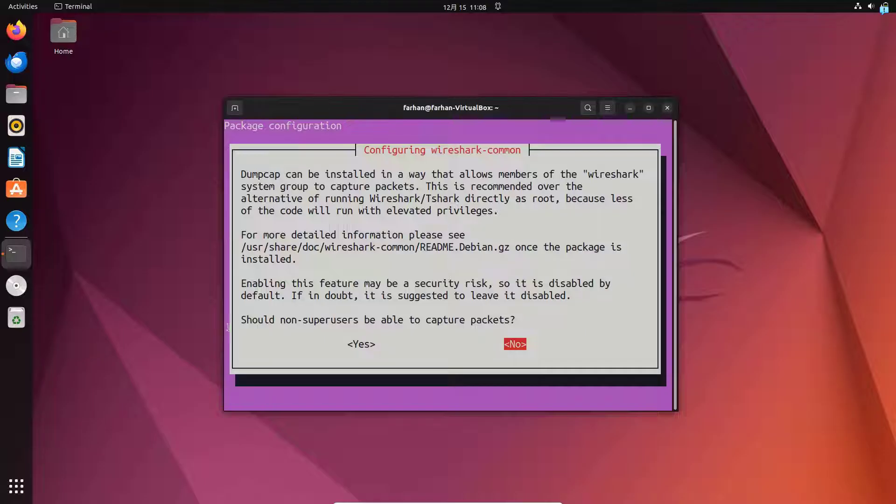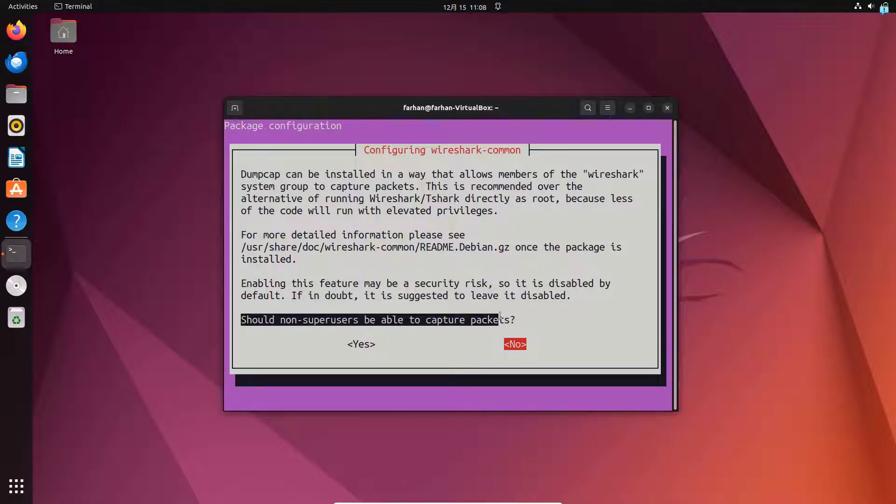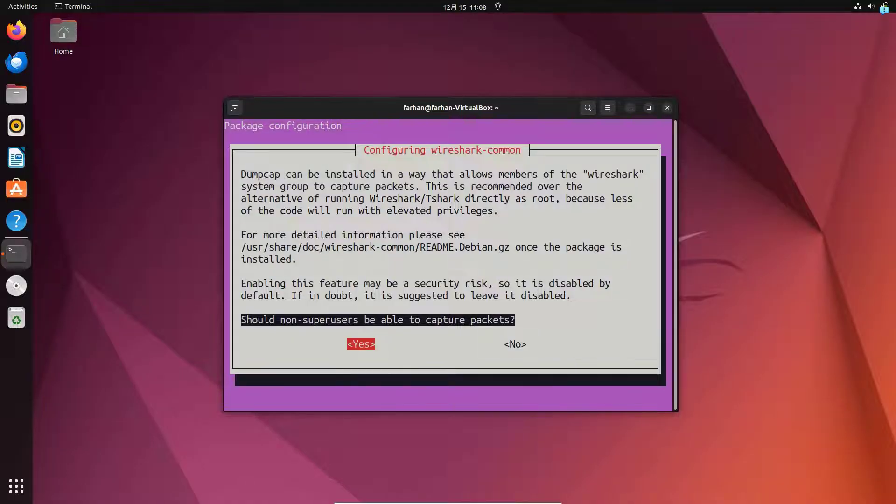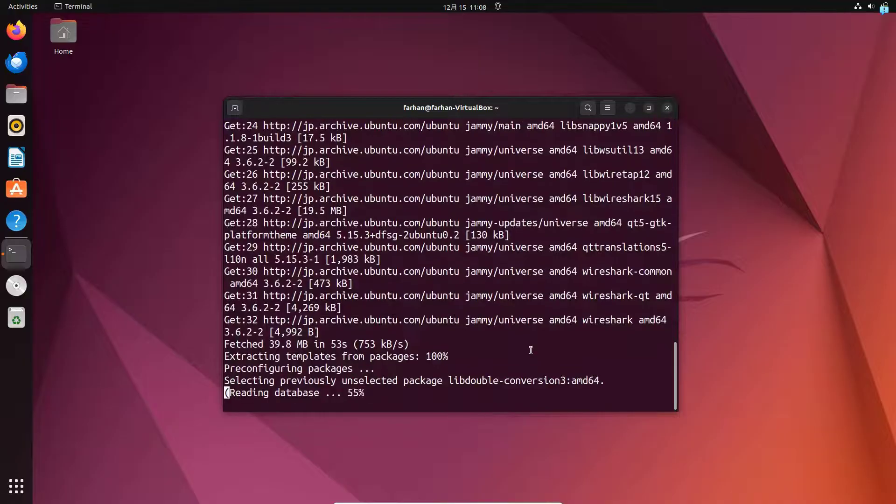Now it is asking us, should non-super users be able to capture packets? I will select yes because I want my non-root users to use Wireshark as well. For security reasons, if you have selected no, then before starting Wireshark, you have to use the sudo command. But I will not do that for now. I will select yes and then press enter.